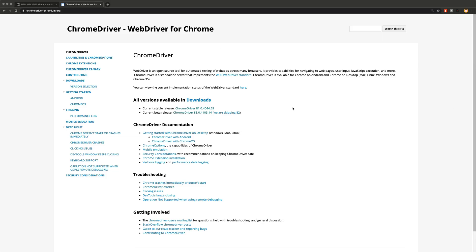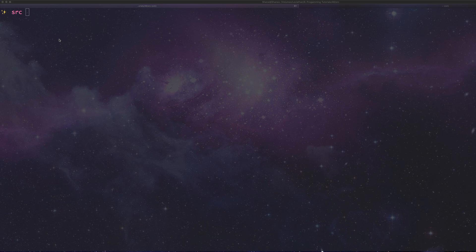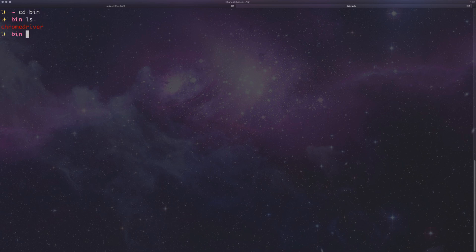The very first thing you need to do is install the Chrome driver for your operating system of choice, and make sure it is in line with whatever version of Chrome you currently have - most likely the current stable release. Once you've downloaded and unzipped it, move it to a folder - I call mine 'bin'. Then run chmod +x on the Chrome driver, which changes the file permission so it is executable.